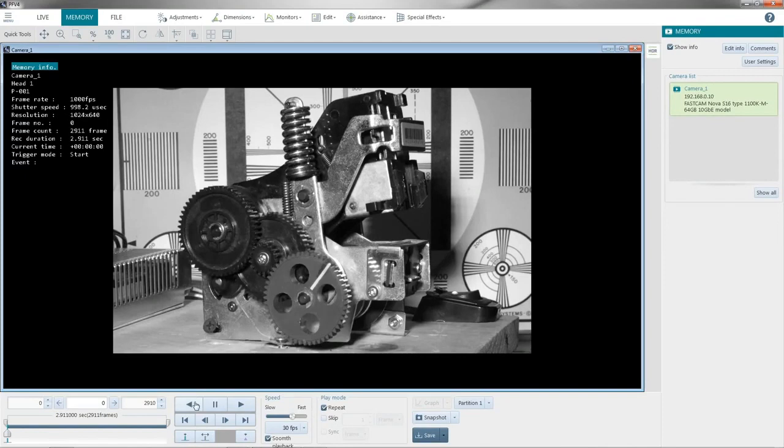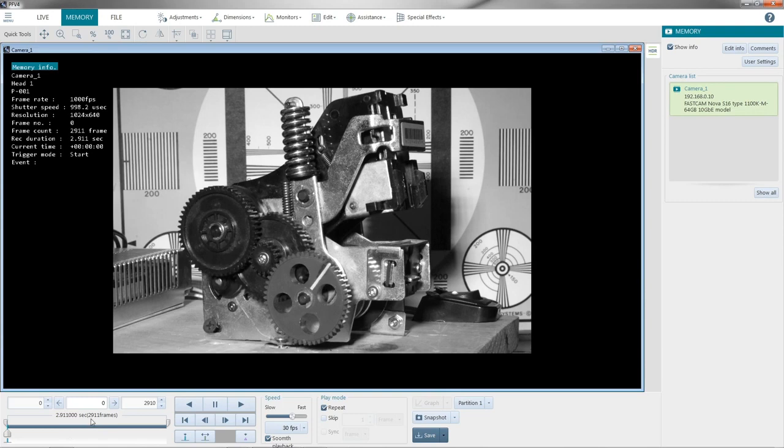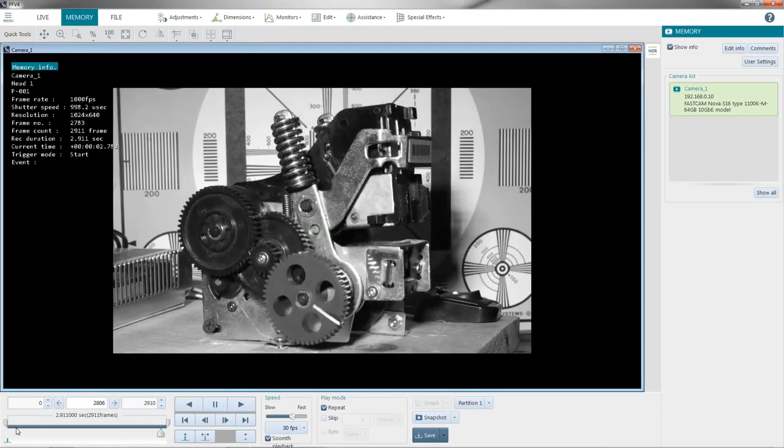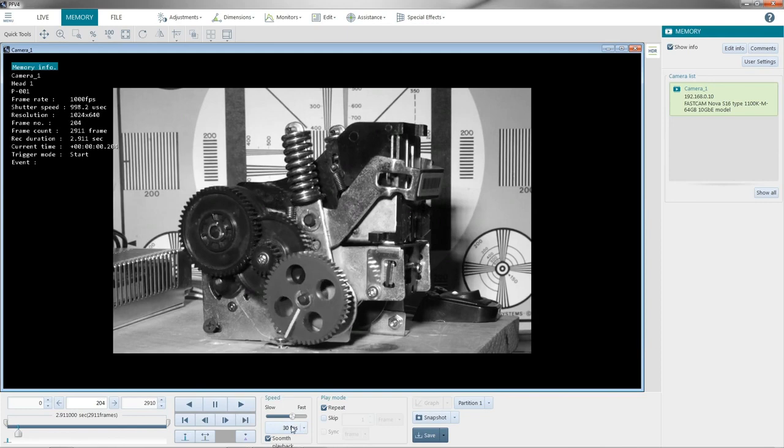Turn off the motor. So now we're in memory mode. So we are looking at what's in the buffer of the camera. So right now we have 2911 frames of information. And I can scrub through the memory. And you can see it's playing back as I scrub through. We could also hit the play key. And now it's playing back at 30 frames per second, even though we captured at 1000.